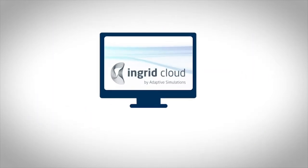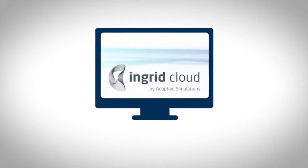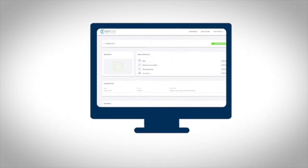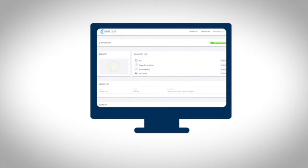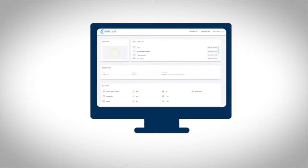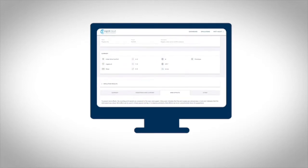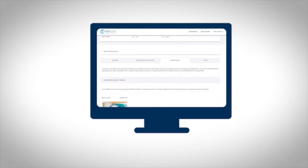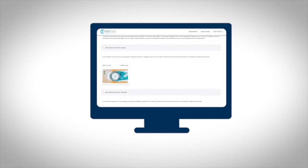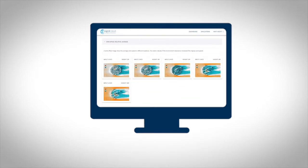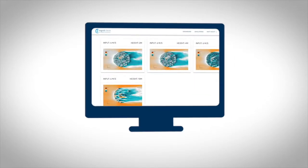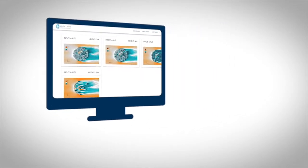With Ingrid Cloud, a user simply uploads a model, sets a few parameters, and initiates the simulation with the click of a button. Our systems and intelligent algorithms take care of the rest, using some of the most powerful supercomputers in Europe.